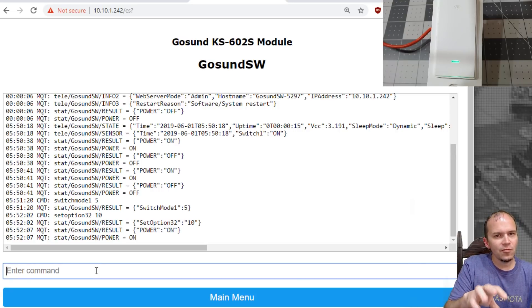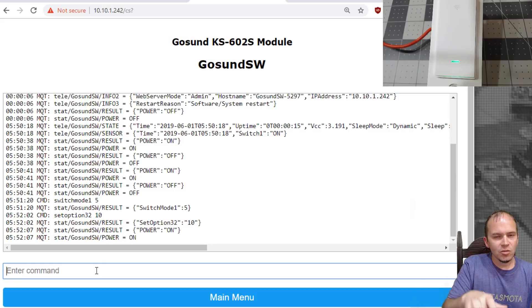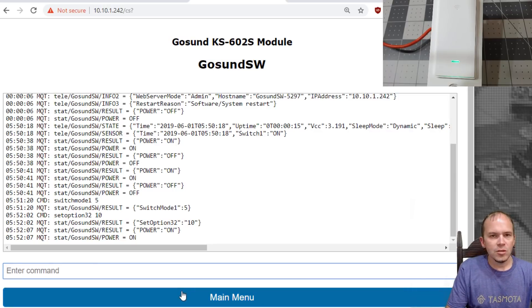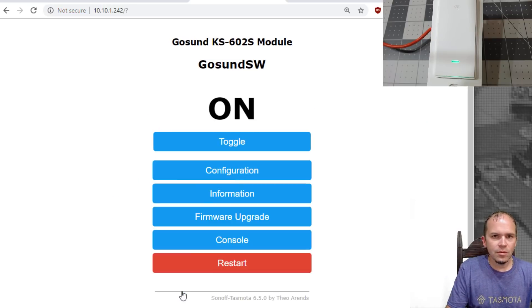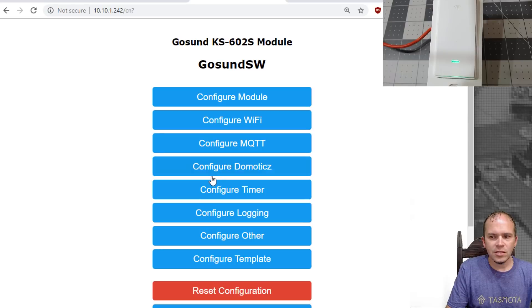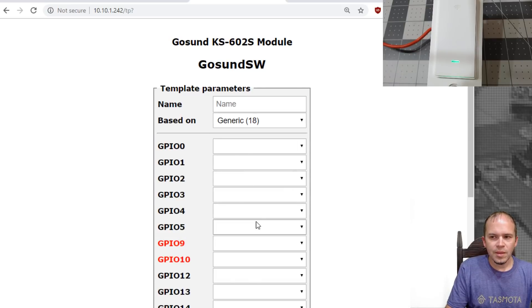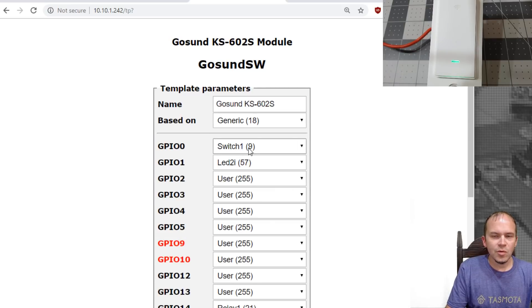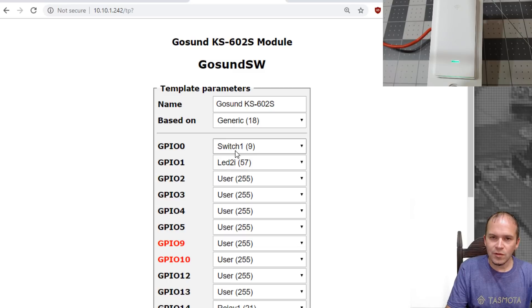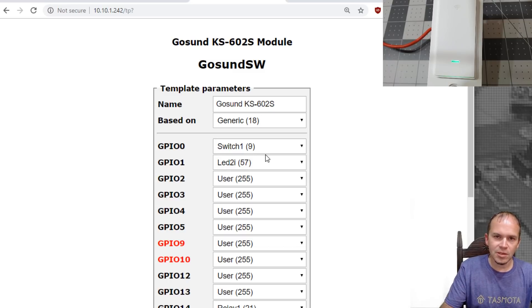That'll show if there's an issue with Wi-Fi or MQTT, it will blink that red LED. Let's go see how to flip this. We're going to do red for the switch and then green for the link. We'll go to main menu, go to configuration, go to configure template.